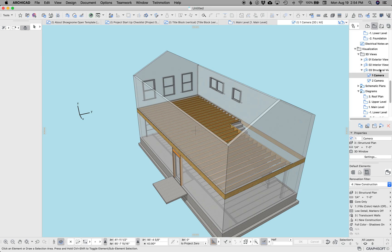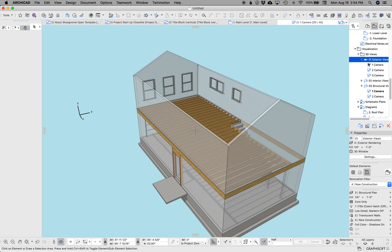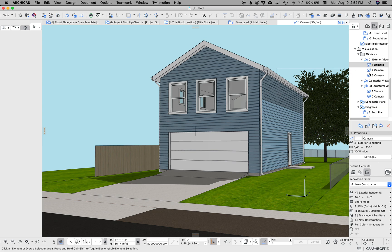I've also renamed the 3D views or the renderings to just 3D views because I found that I just use the 3D views from the 3D window in my document set rather than renderings because they look nice and they're faster.